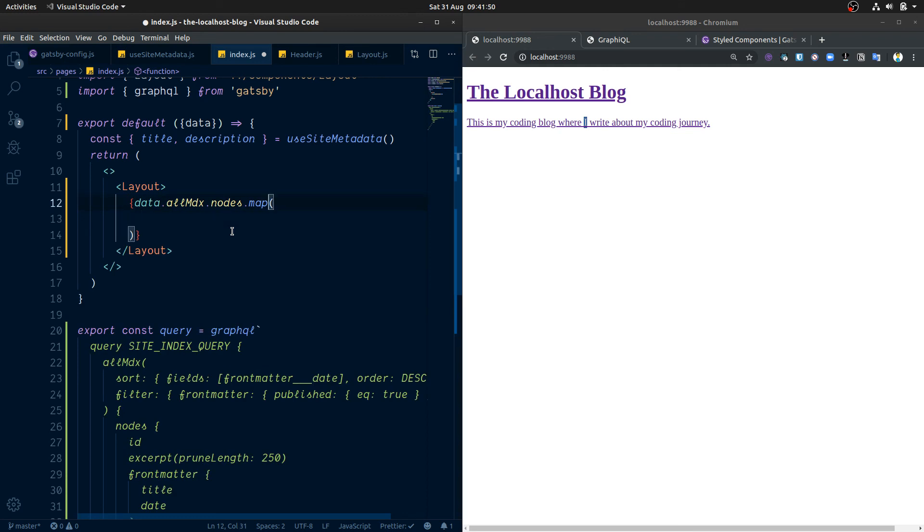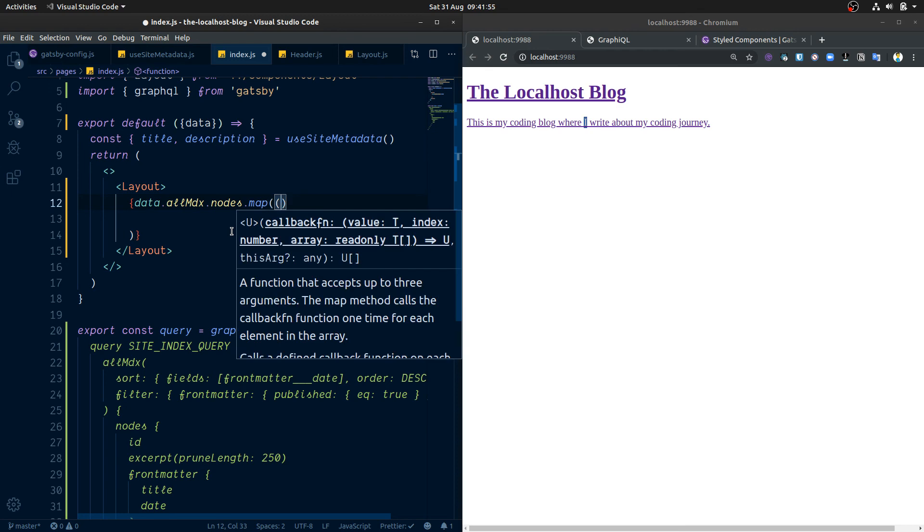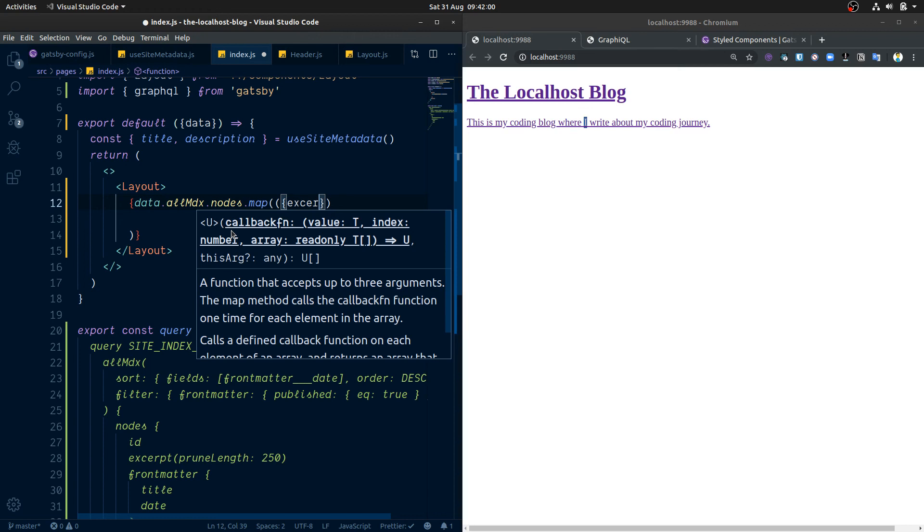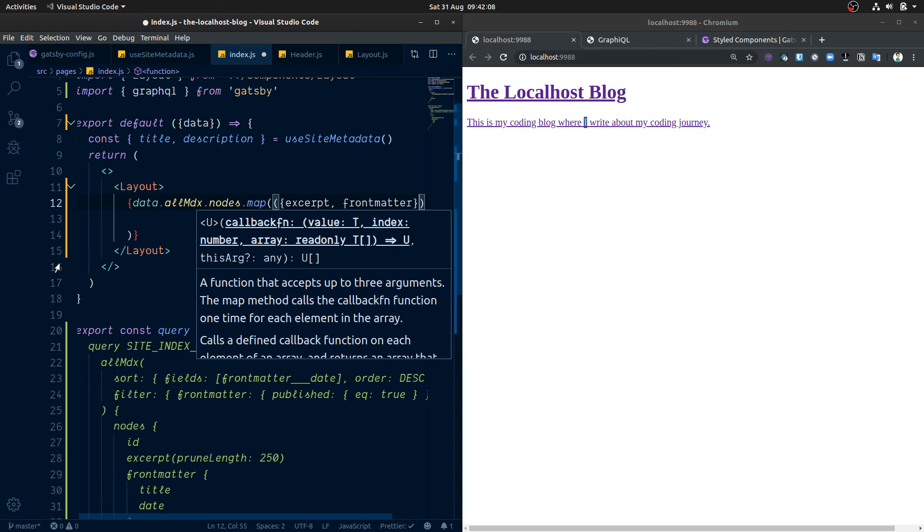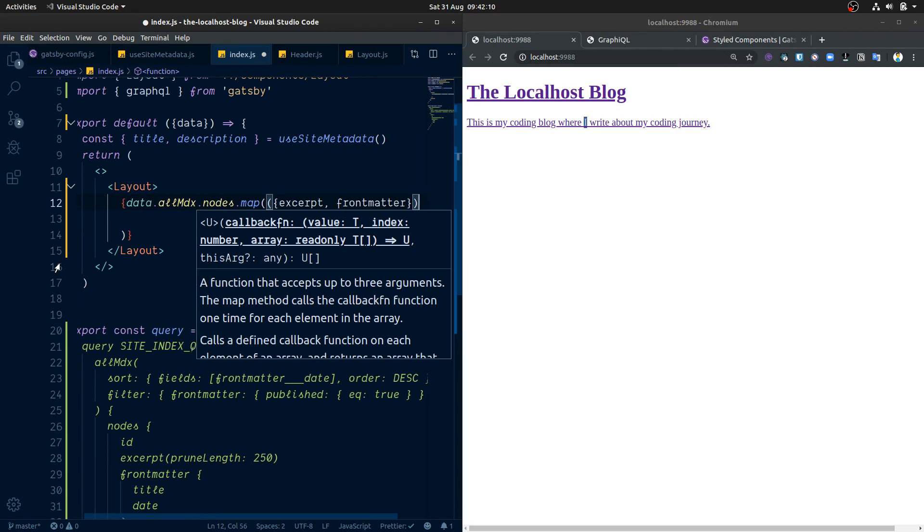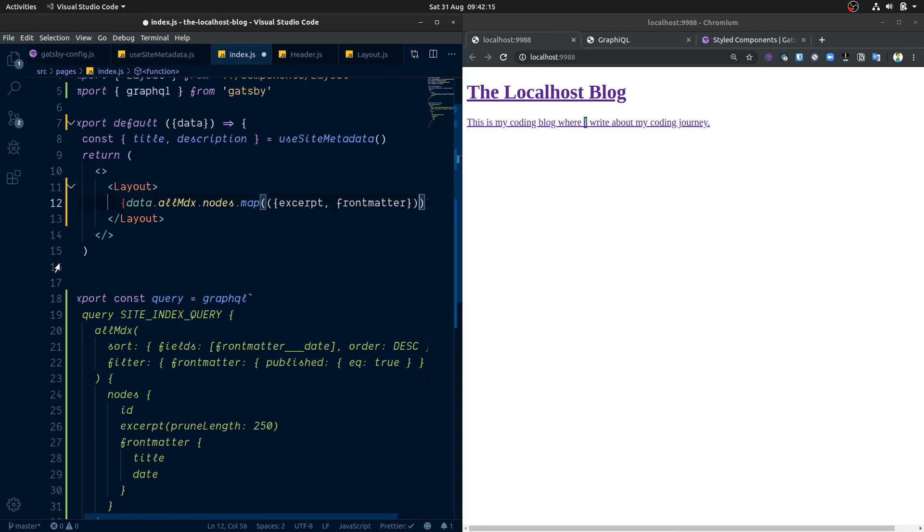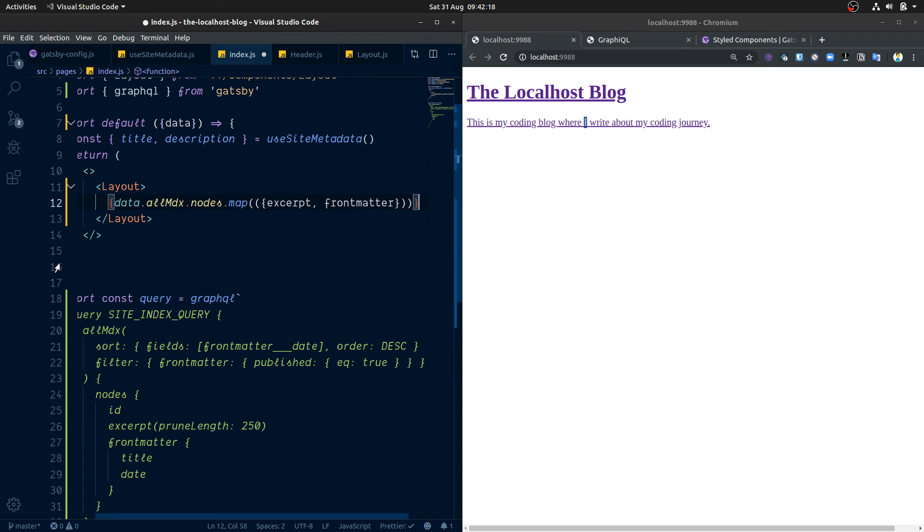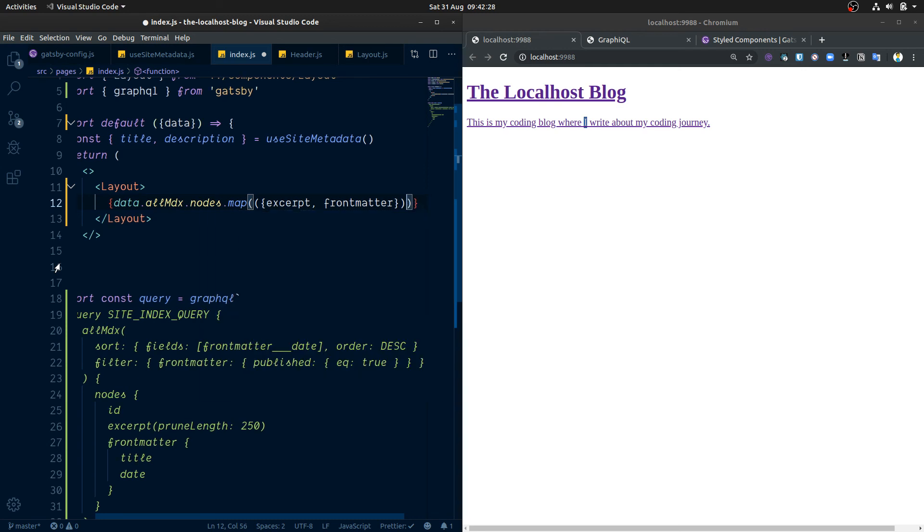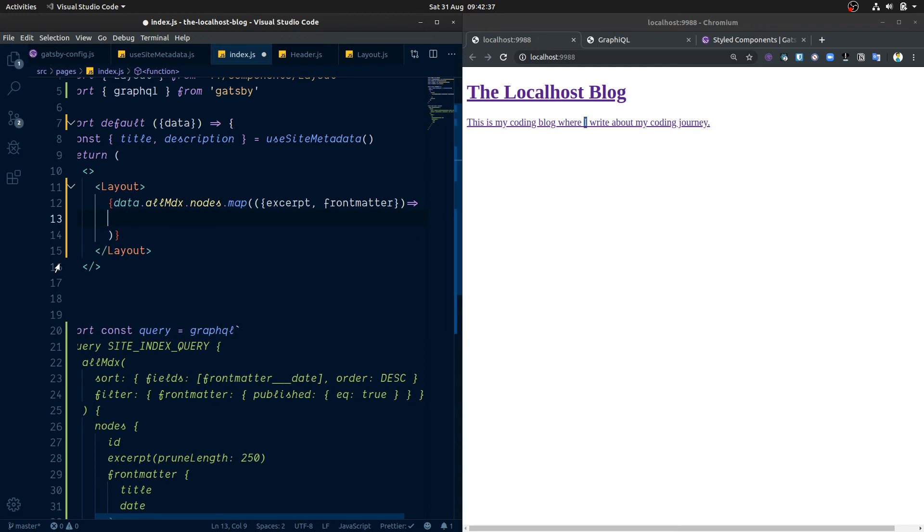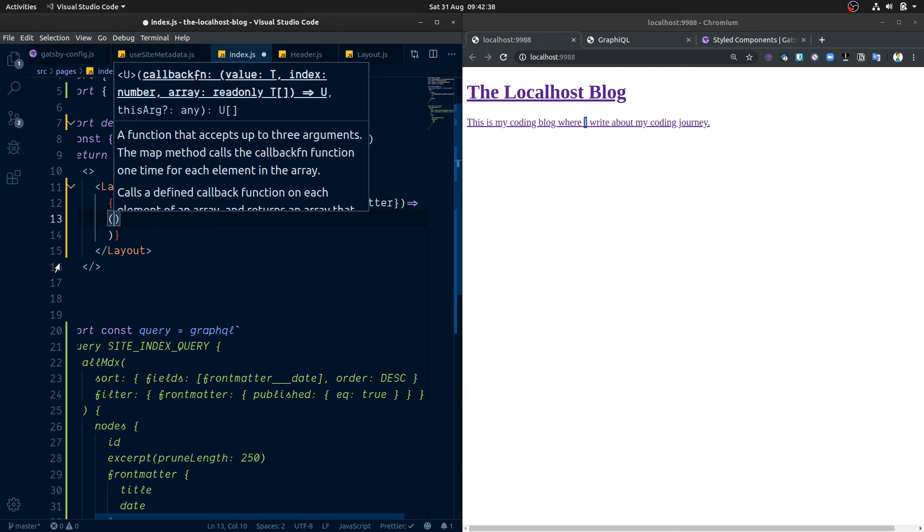So what do we want from here? We want to destructure out our excerpt and the frontmatter, and we'll work on those in our loop here. So just so I get the syntax right in my own head, we're going to do map, getting out that. So we need to have for our return from here, and then in here is where we're going to do our JavaScript as a return.